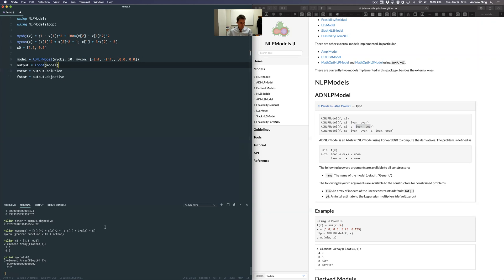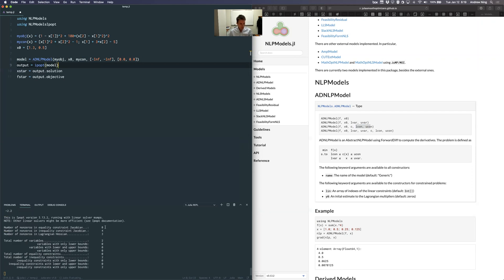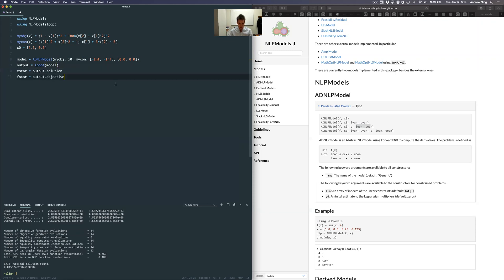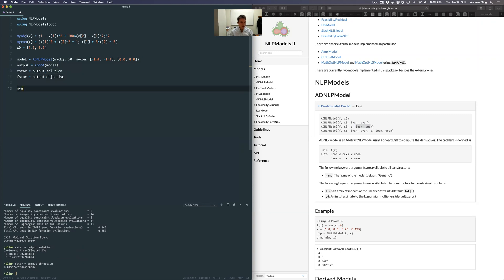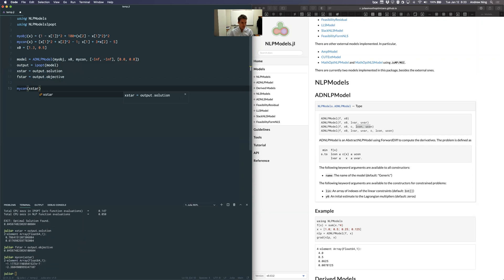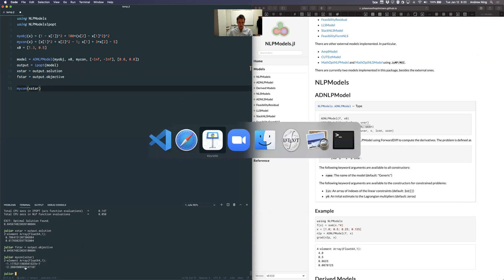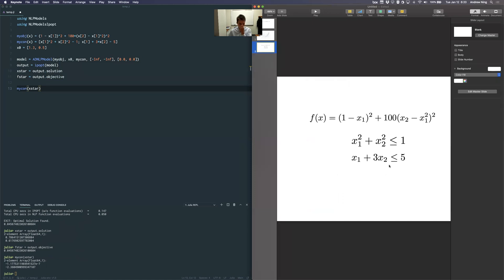I'll run the whole script again — the first time is slower due to compilation, but the second call to ipopt is very fast. The solution is different from [1, 1] and the objective is different, which is correct. Evaluating my constraint at x* shows the first constraint is at zero (active) and the second is at -2.36 (inactive). We successfully solved the constrained problem, and you can see how easily we could add more constraints. That ends today's video — see you next time.